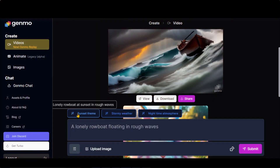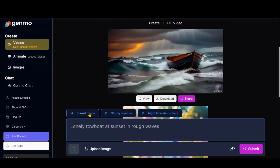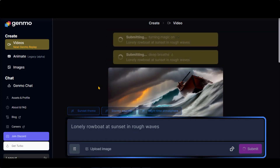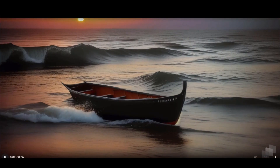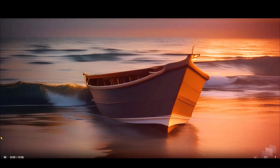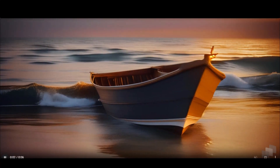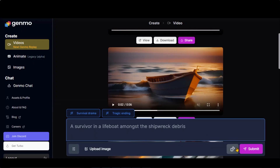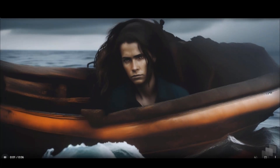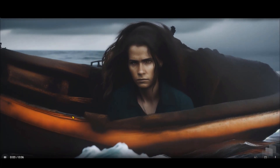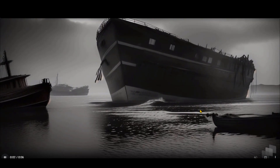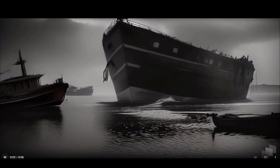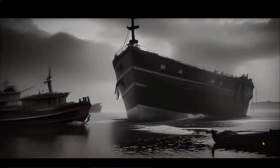It also gives you some suggestions. Let's choose this sunset theme option. Here you can see that we have a beautiful sunset in the video. Let's check this survival drama option. You can see the final results based on our themes. One issue with this tool is that it changes the main character every time when we choose different themes.